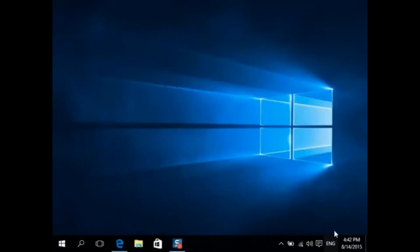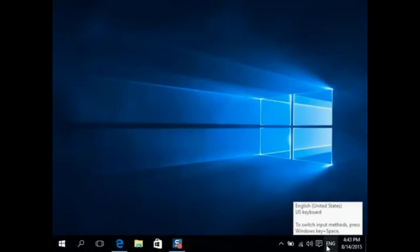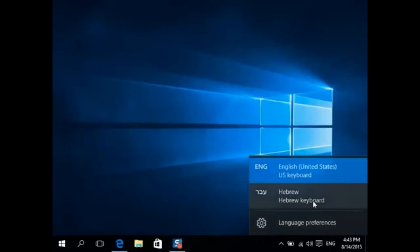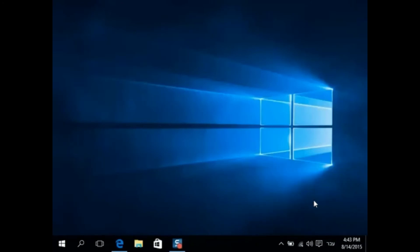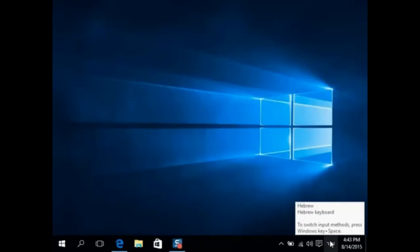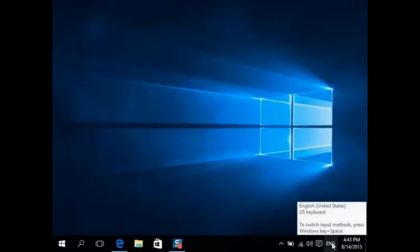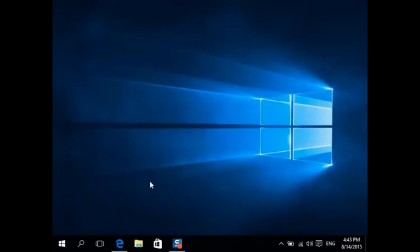Down in the taskbar you'll see a box that says ENG, indicating which language is currently being typed. Click on it and choose Hebrew, and now anything you type will be in the Hebrew language. You can switch easily with the keyboard shortcut Windows key plus Space, or Alt plus Left Shift. That's the setting that allows you to switch between one keyboard and the other.